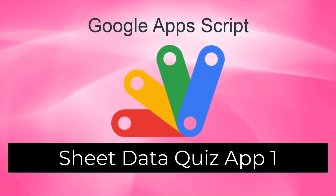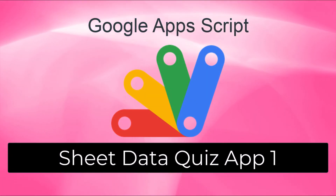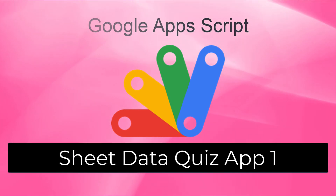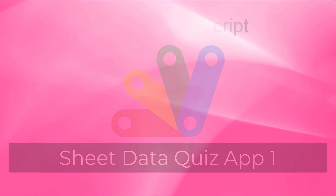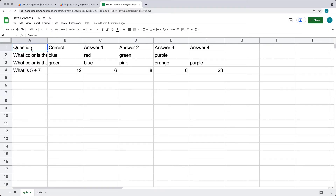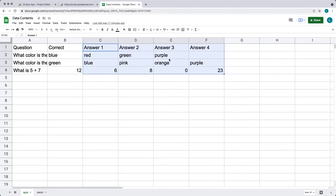We're going to be setting up our quiz application where we've got the structure of the quiz within a spreadsheet. We've got the question, correct answer, and some other possible answers. This is all flexible and dynamic, so you can add up to four answers here. And if you needed more than four, you can adjust that within the script.